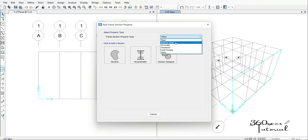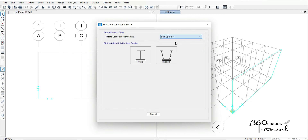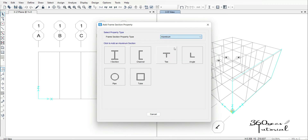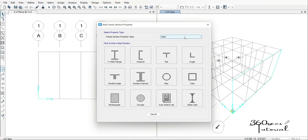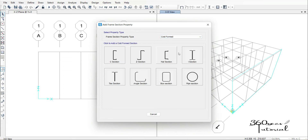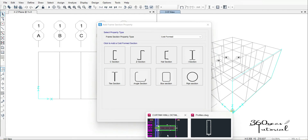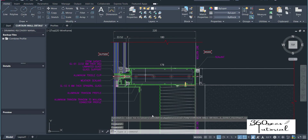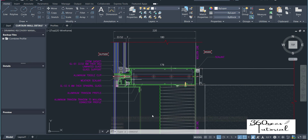From here we can see built-up sections — we can see these and here we can see all these. These are the sections that are available. You can see code-form sections. So take for example aluminium and mullion — it's not available in SAP 2000. How do we do that?